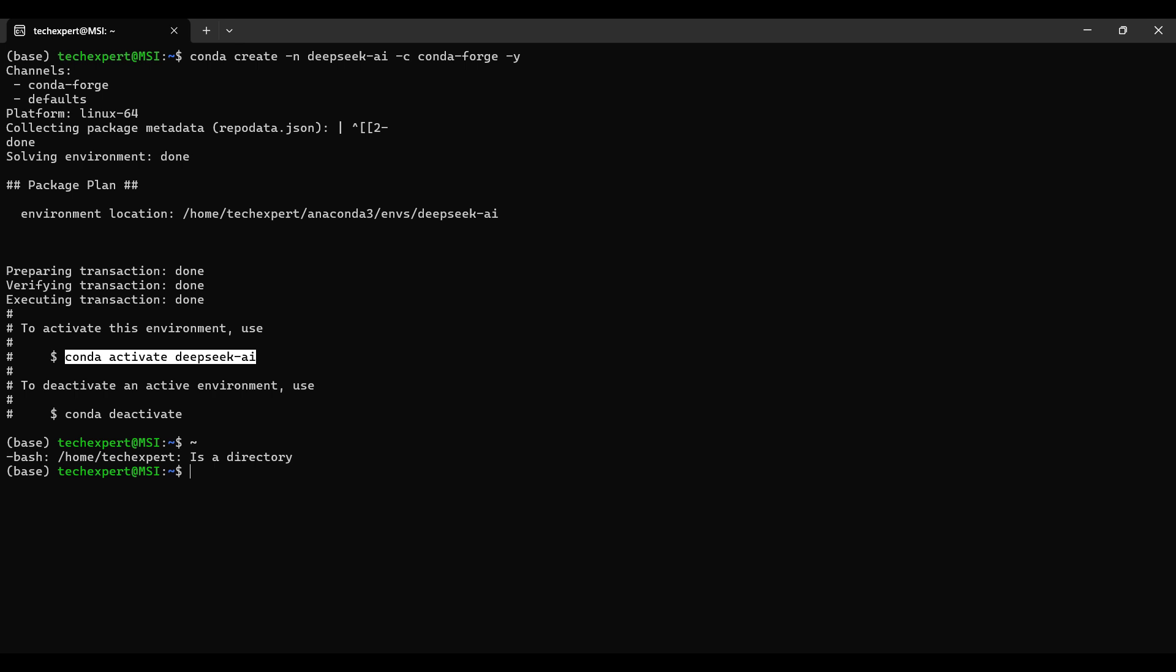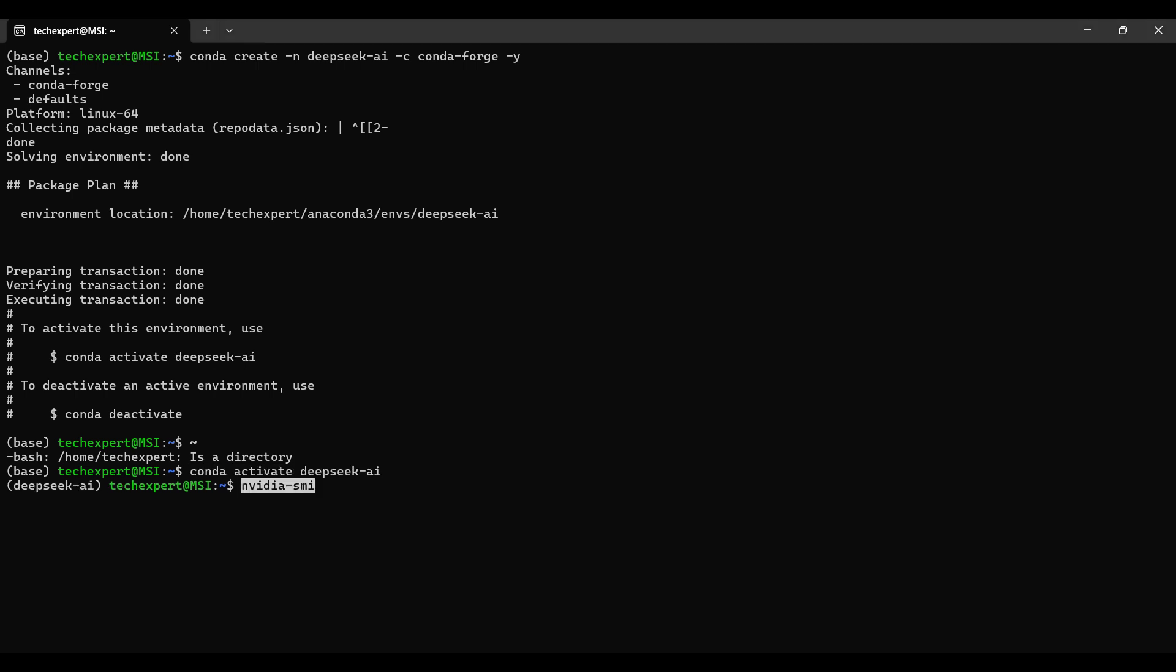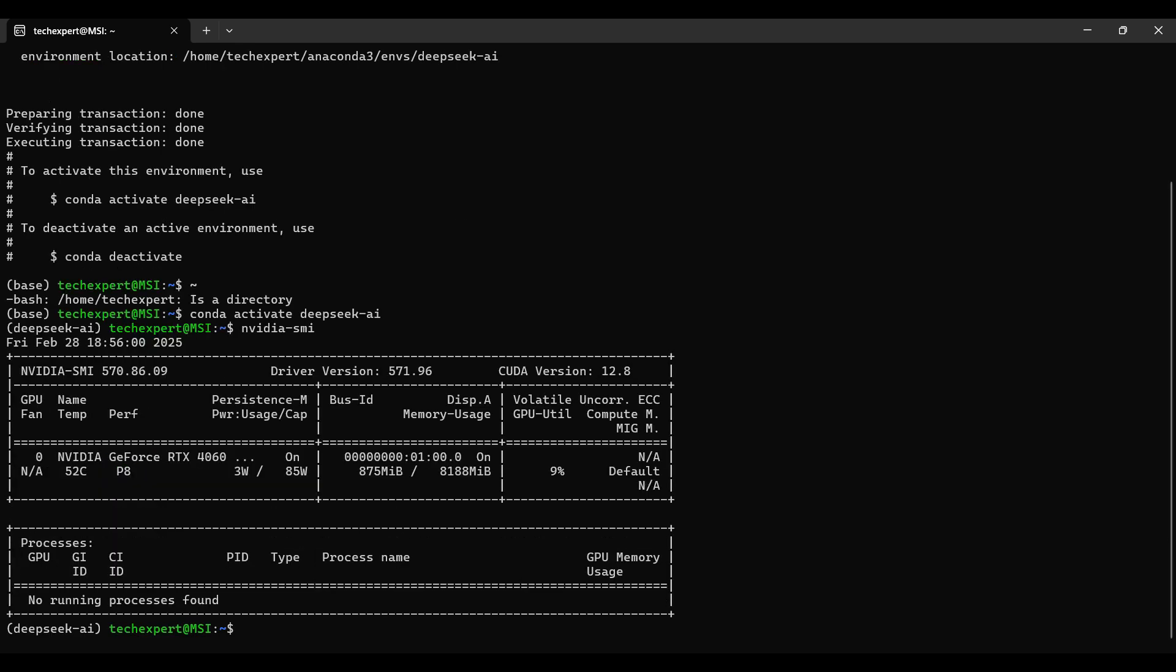We have an NVIDIA GPU card on our laptop. This command shows us some details about the card. The card is a GeForce 4060 with 8 gigabytes of graphics memory. This card is good enough for our demo, but if you want to run the model quickly, you might need a better card.